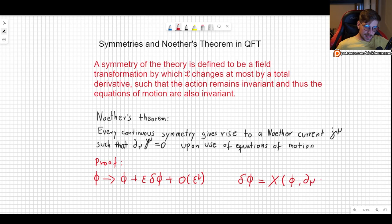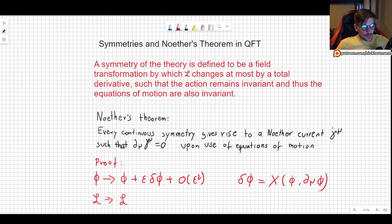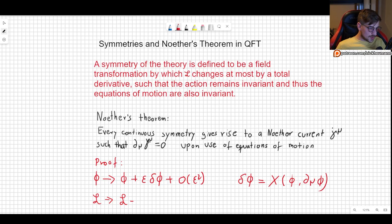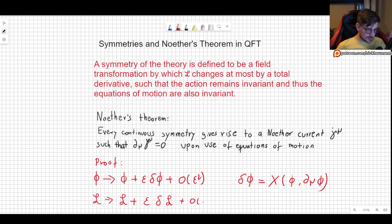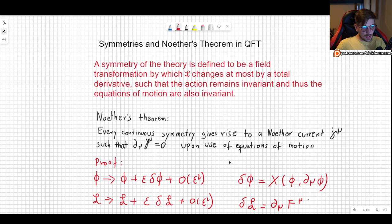What about the Lagrangian? The Lagrangian will transform as well. We said in the definition that this symmetry can affect the Lagrangian by up to a total derivative. So we can allow the Lagrangian to become the Lagrangian plus some small epsilon times the variation of the Lagrangian, where the variation in the Lagrangian is going to be some derivative of some magnitude f^mu that we have not yet specified.